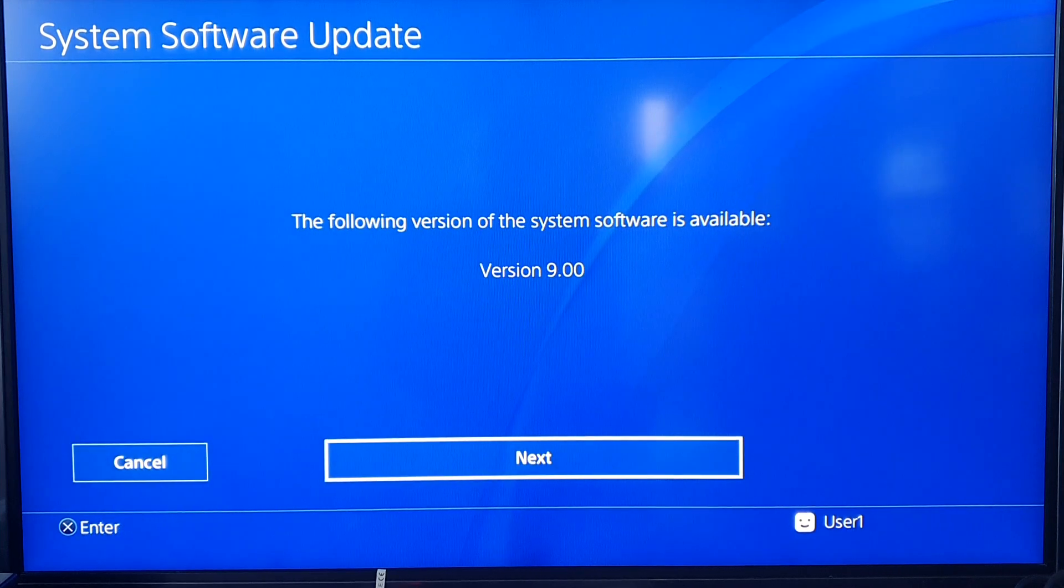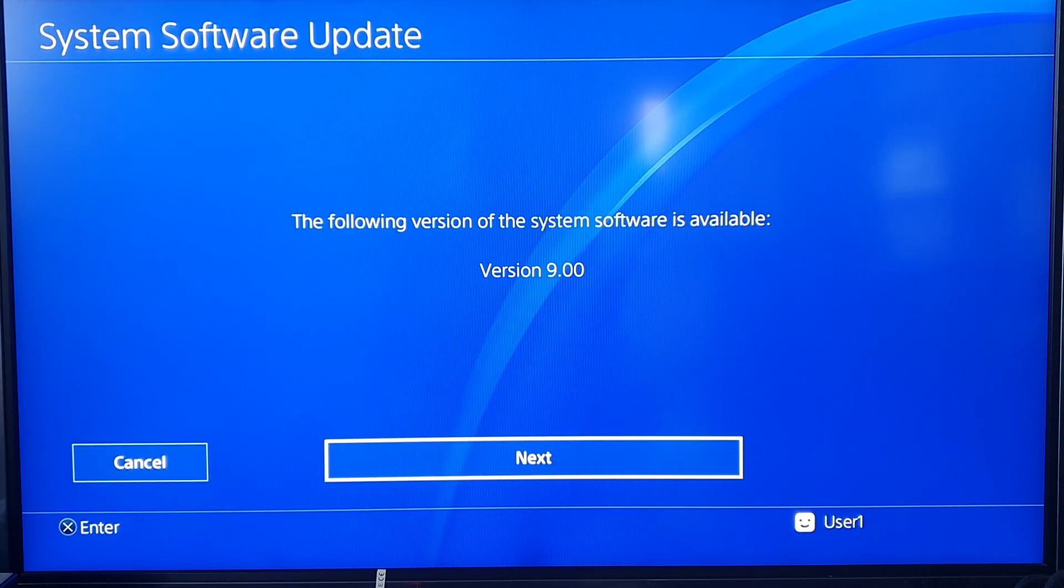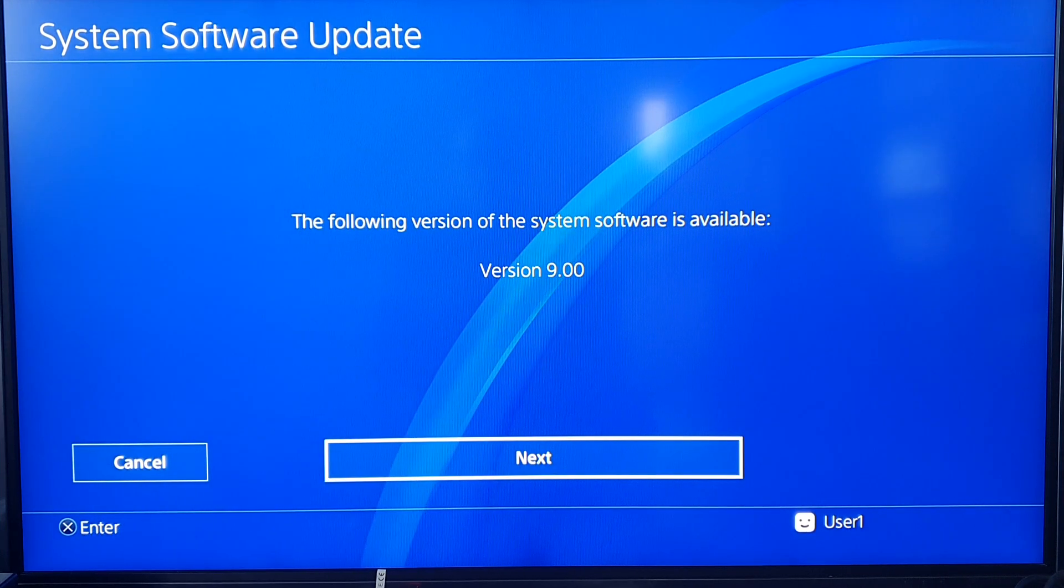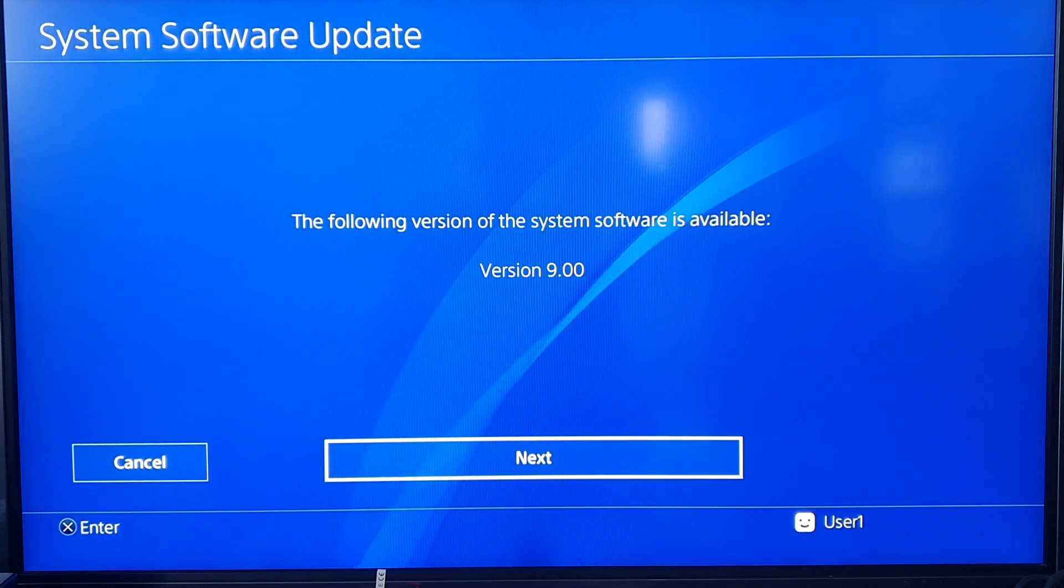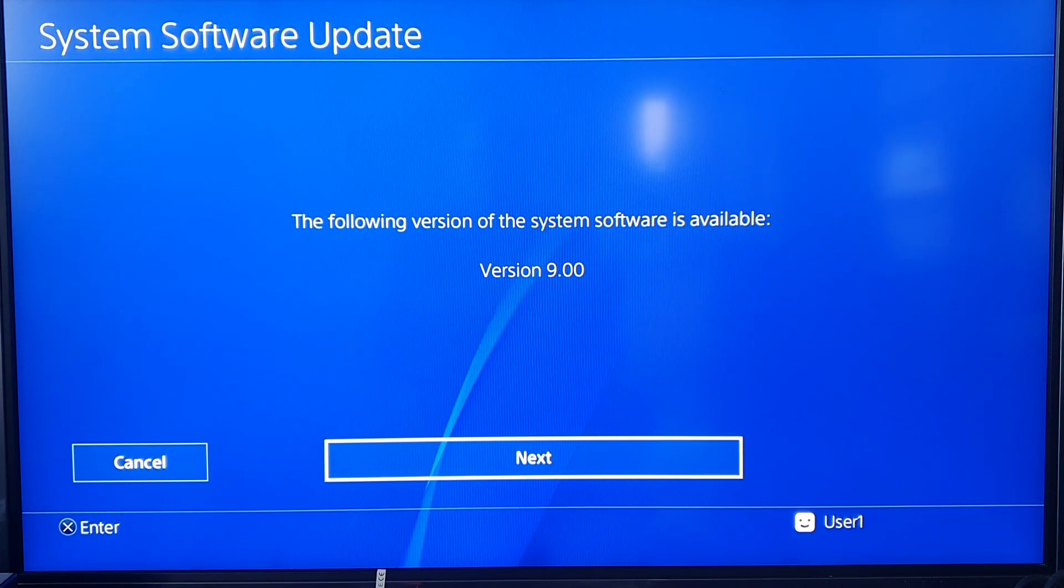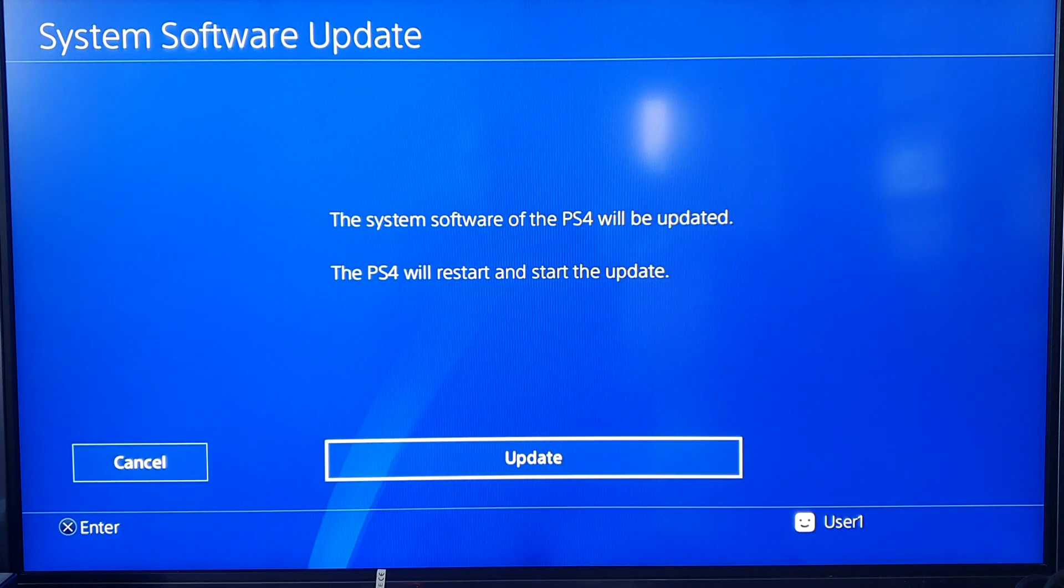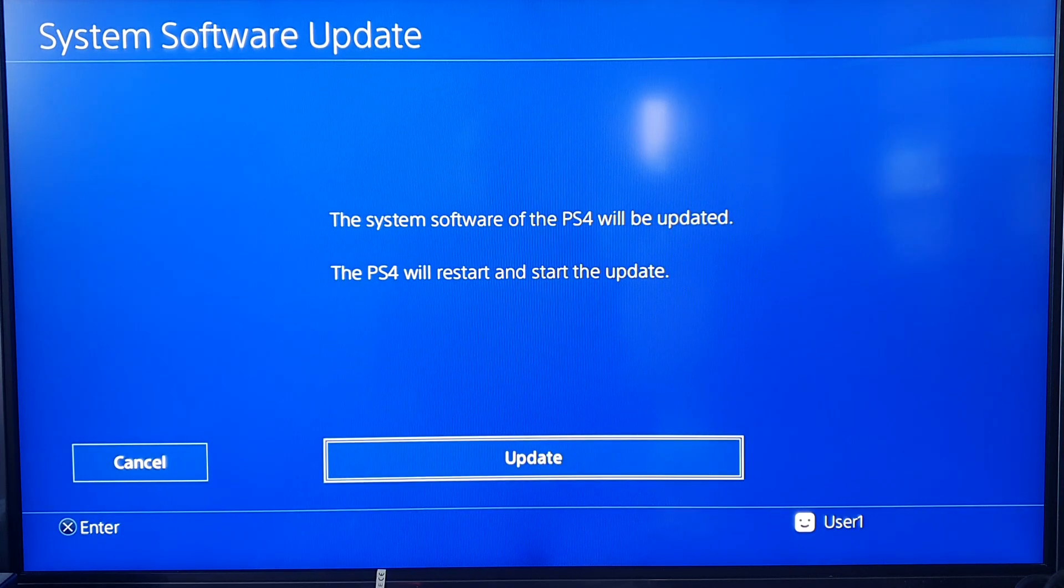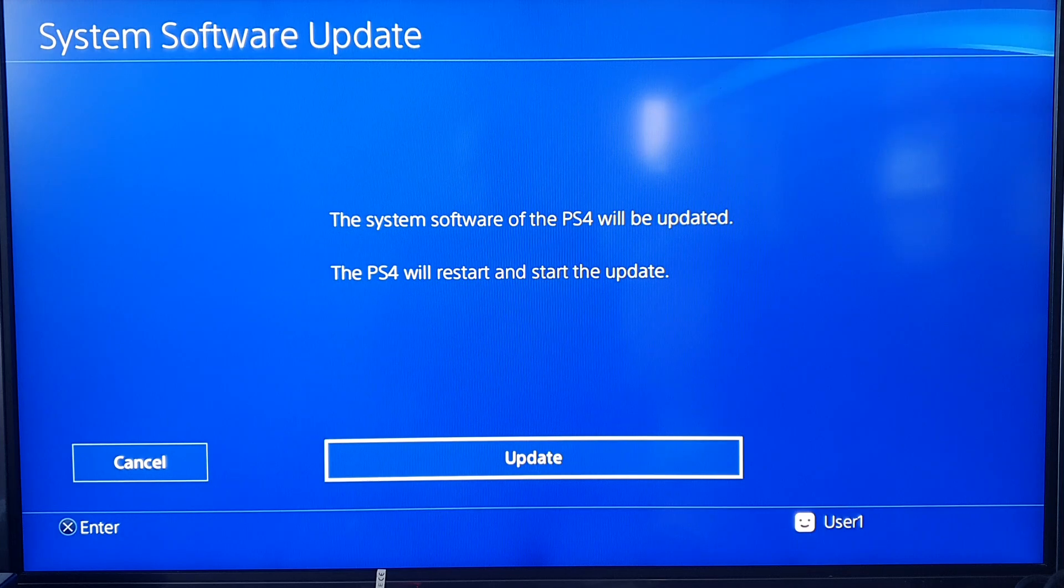I'm hoping this one's going to be better. It's found the firmware USB that I put into the right port. Click Next. System software on the PS4 is going to now be updated. Let's do it.